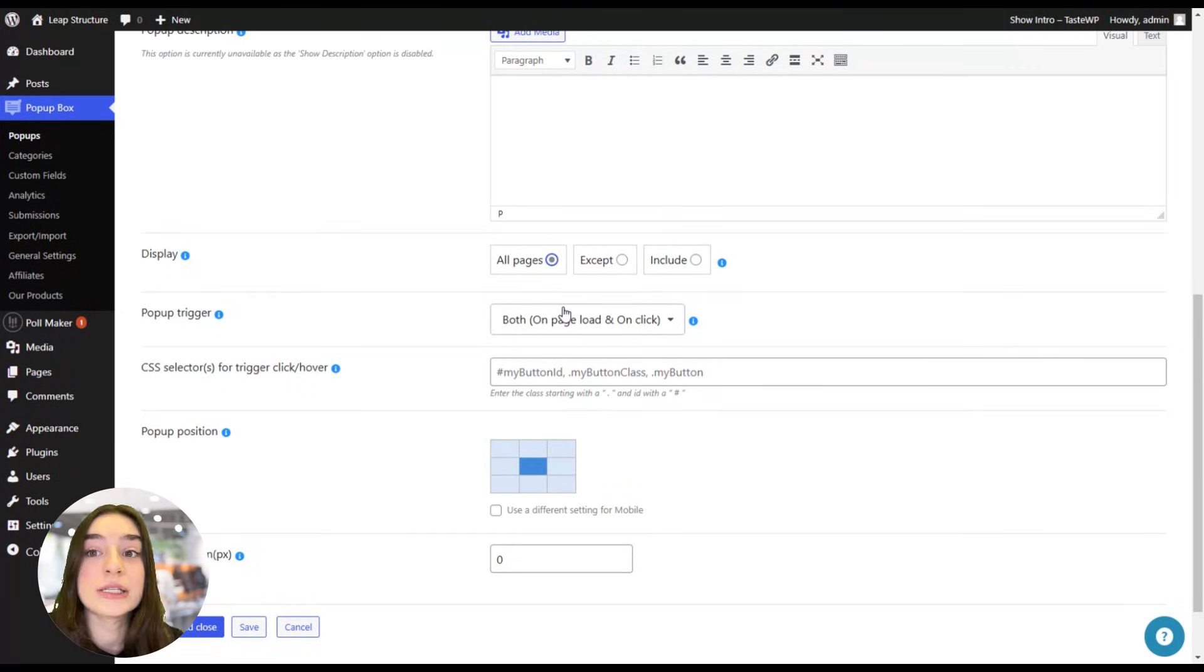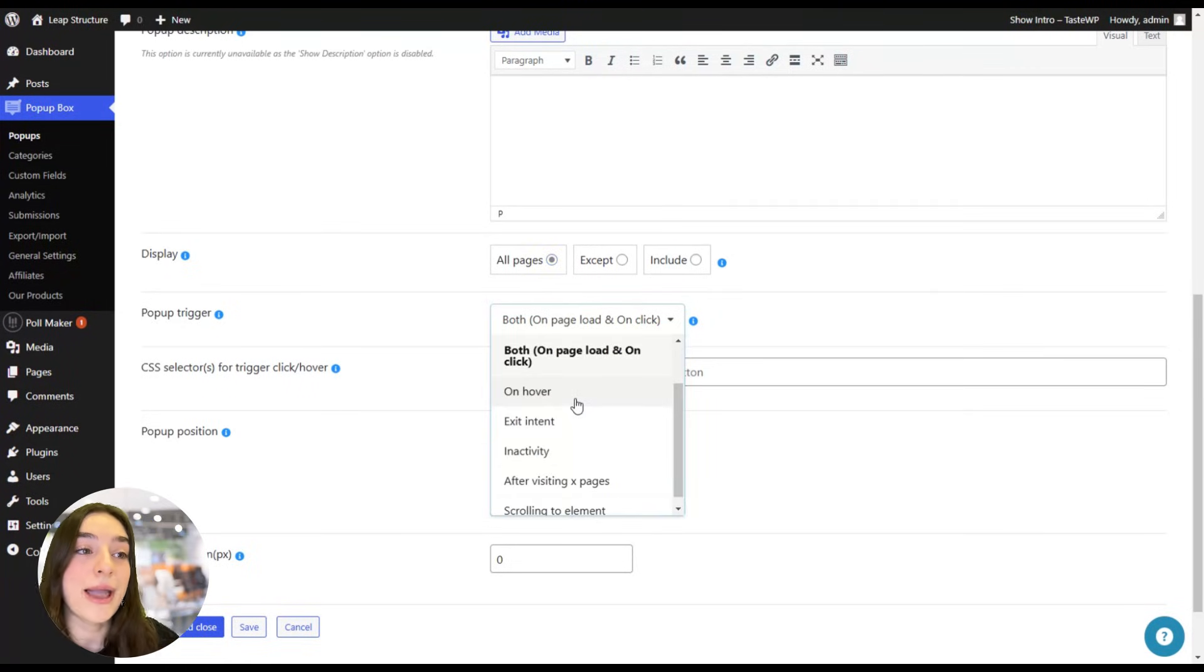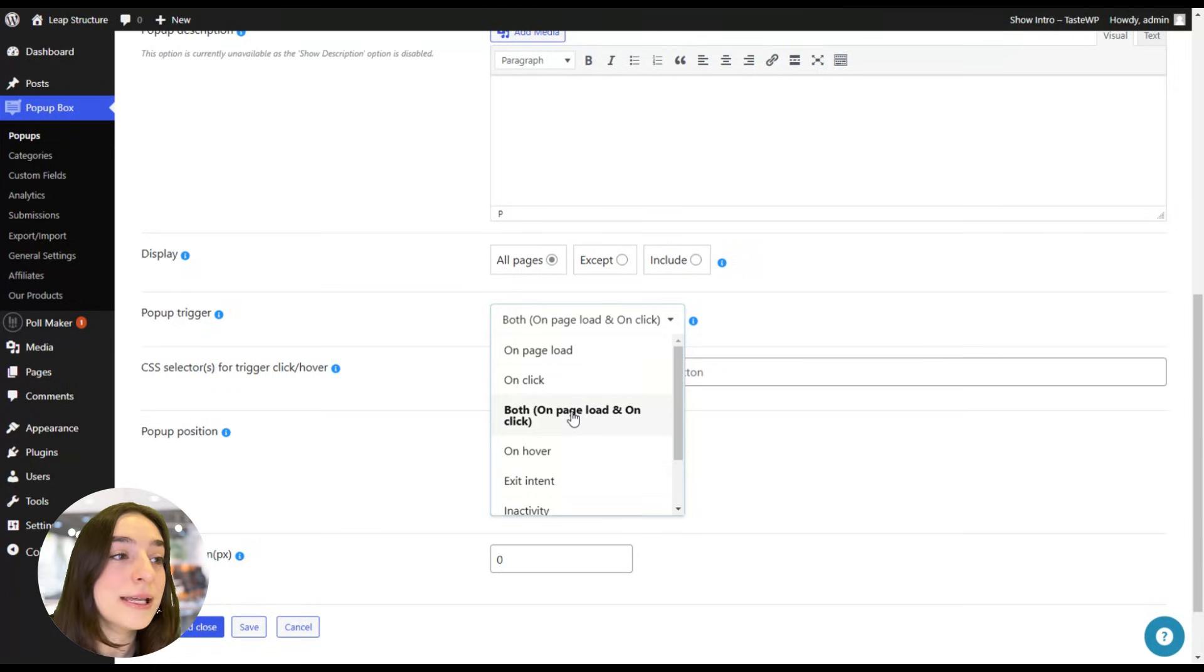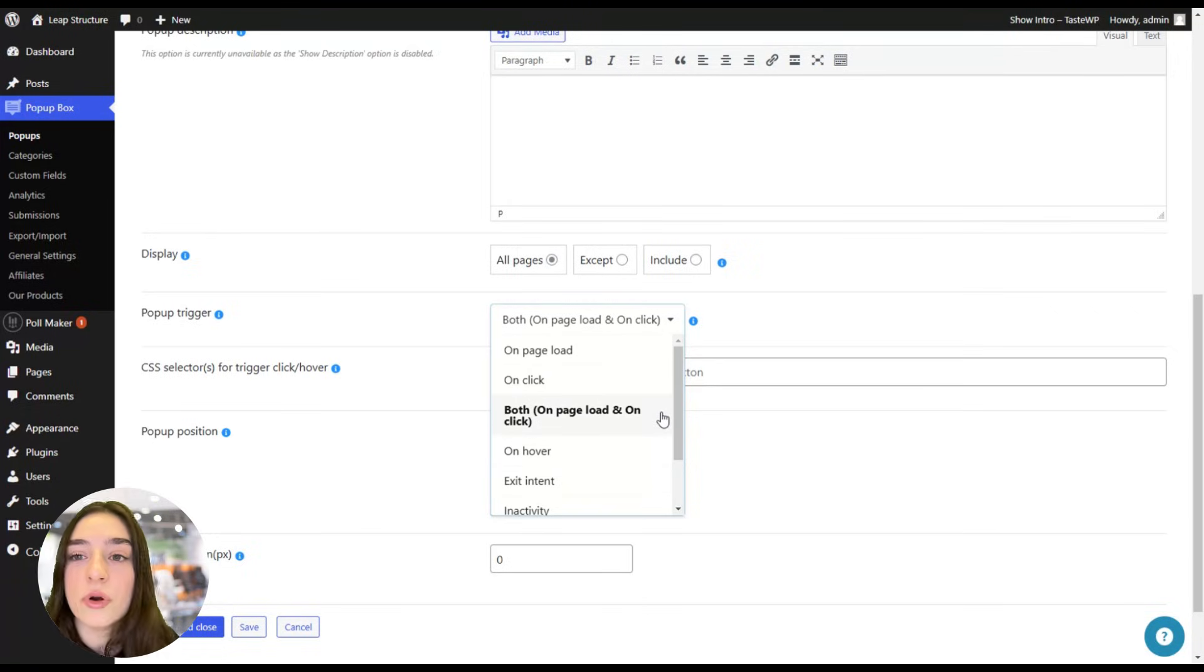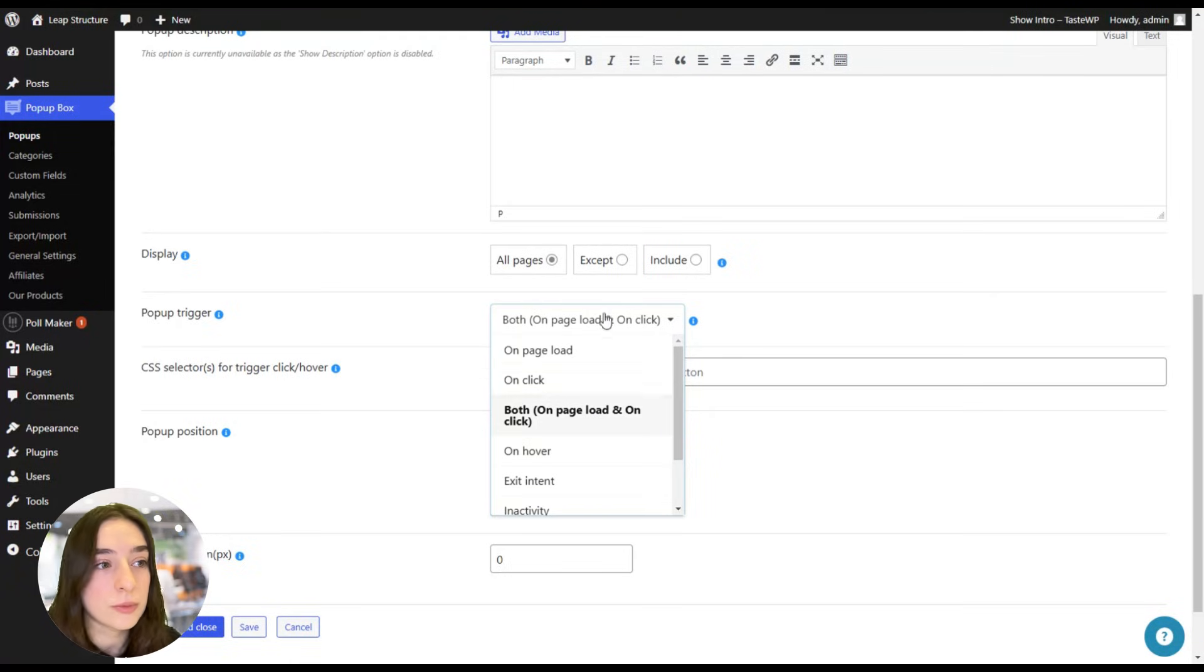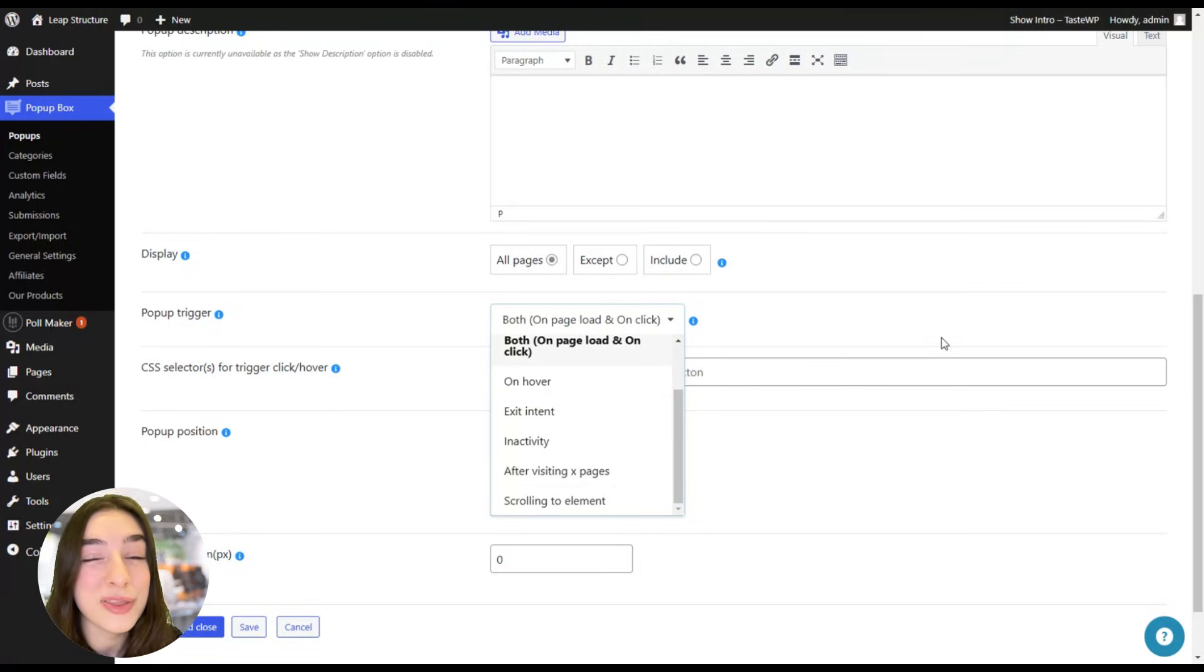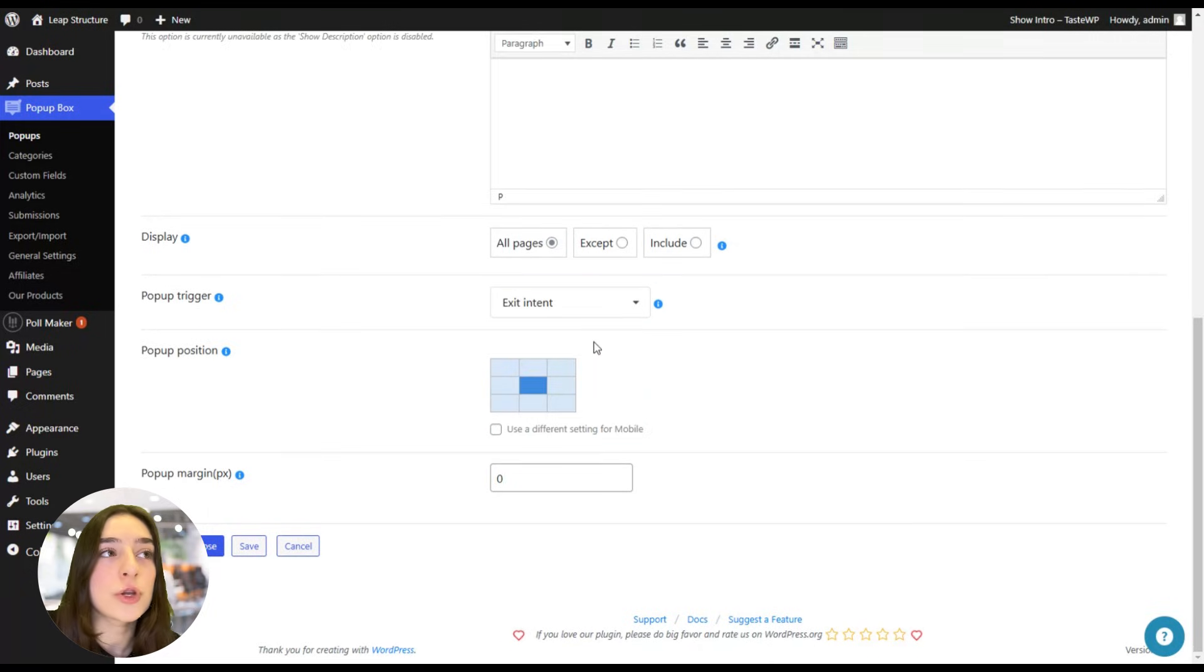Pop-up trigger. This is one of the most important parts. What you want to actually target with your pop-up. So here, let's go over a couple of options to discuss it. So on page load while your page is loading, on click when they want to click on a certain button, on one of your call to action buttons. On page load and on click, so these two options together. On hover, when they are hovering over a button but they are not clicking. Exit intent. This is a great one. And that's what I'm going to choose right now. So whenever they are trying to exit and hit this X button, it's going to appear there.